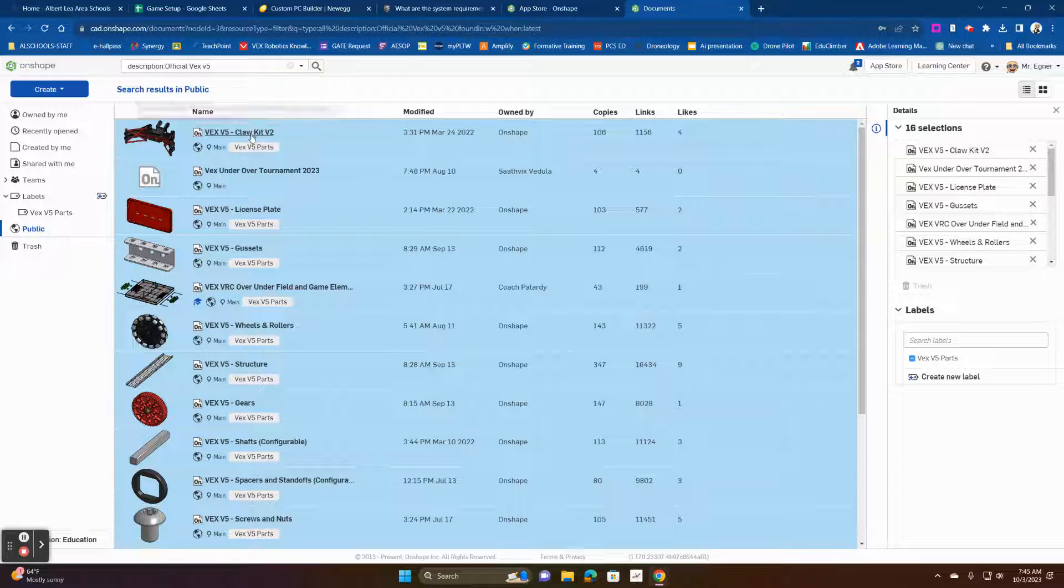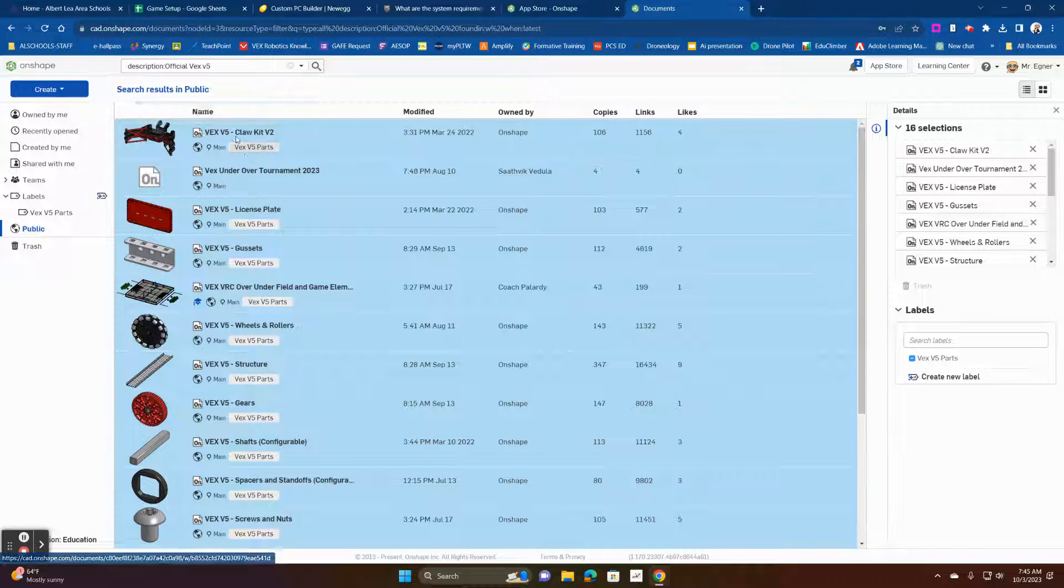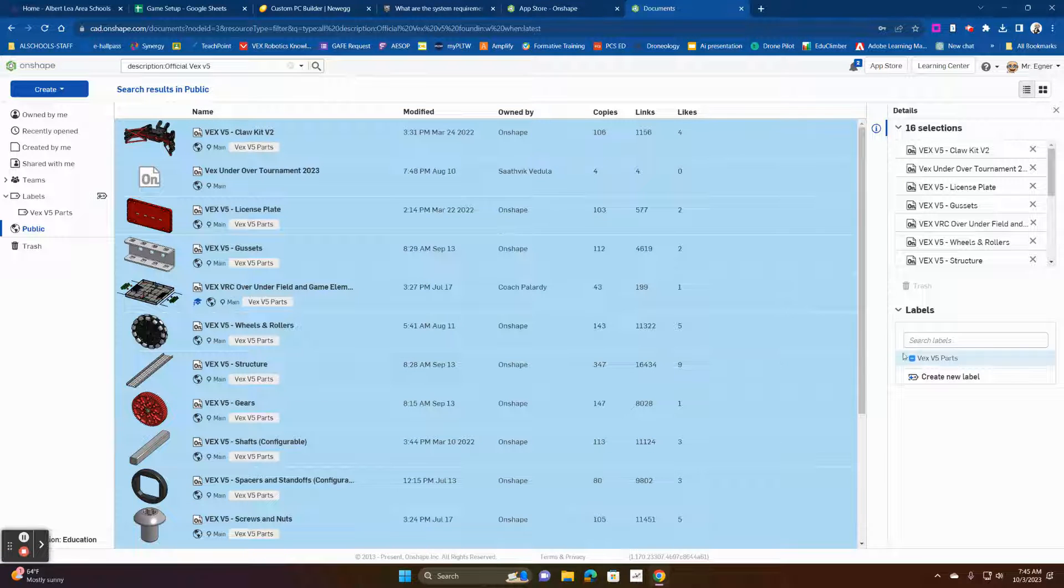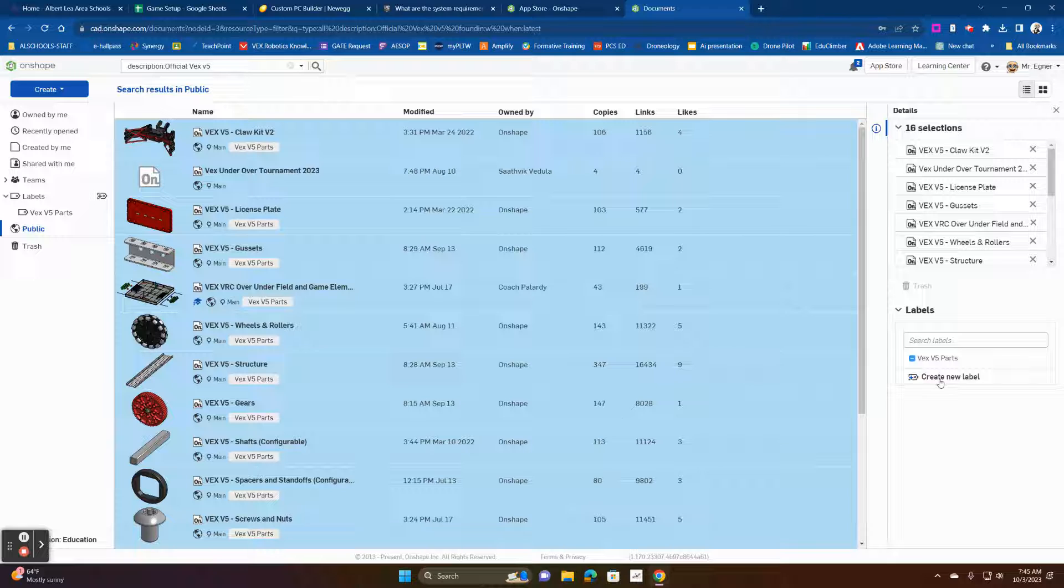Now, I've already created a label for these called VEX parts, but what we can do is you can go over here to create a new label. I'm not going to create a new label because I've already got my label.